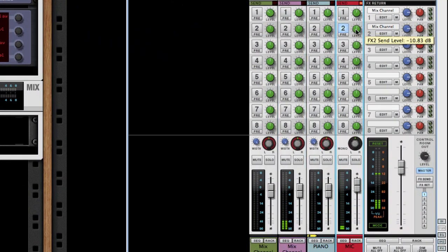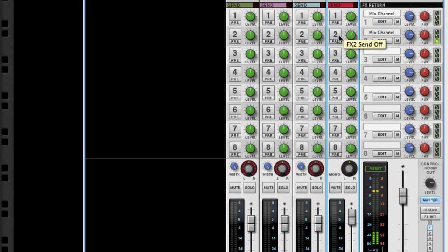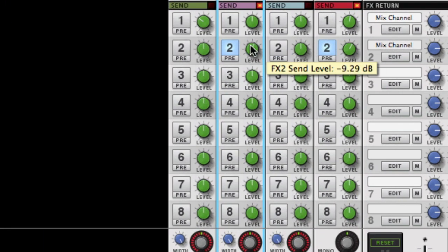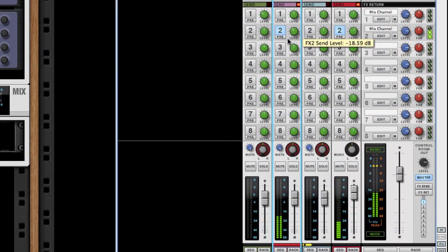Delay test. One, two. Check. Check. Now let's try applying the echo onto itself. Check. Check. Check. Wicked!